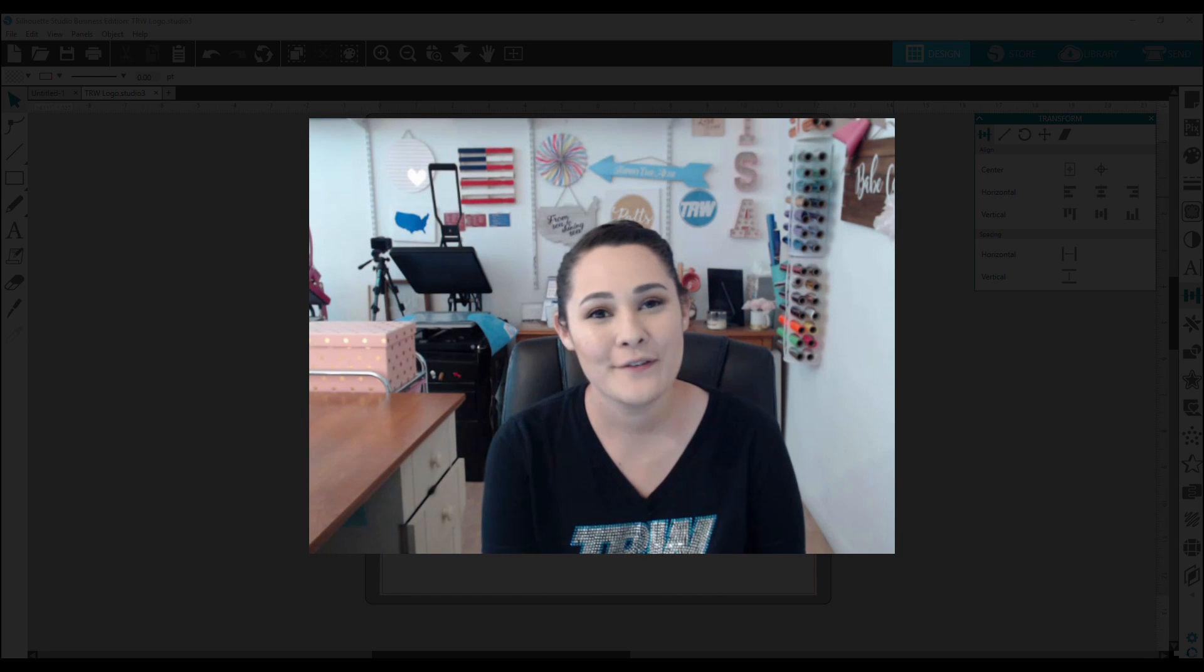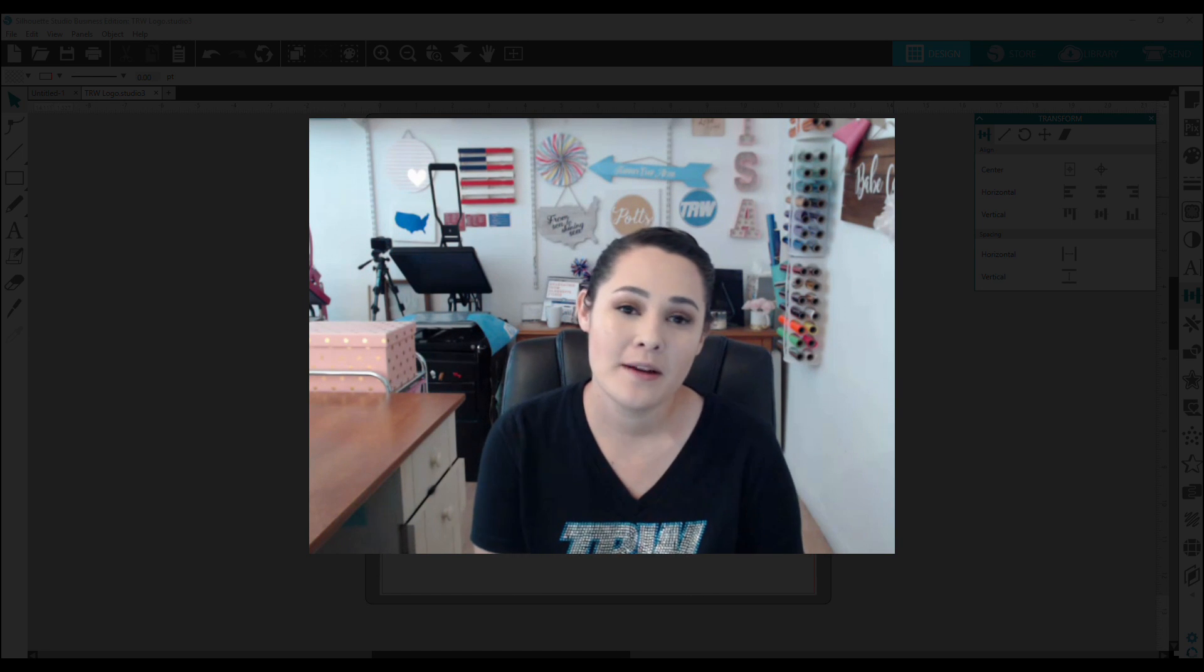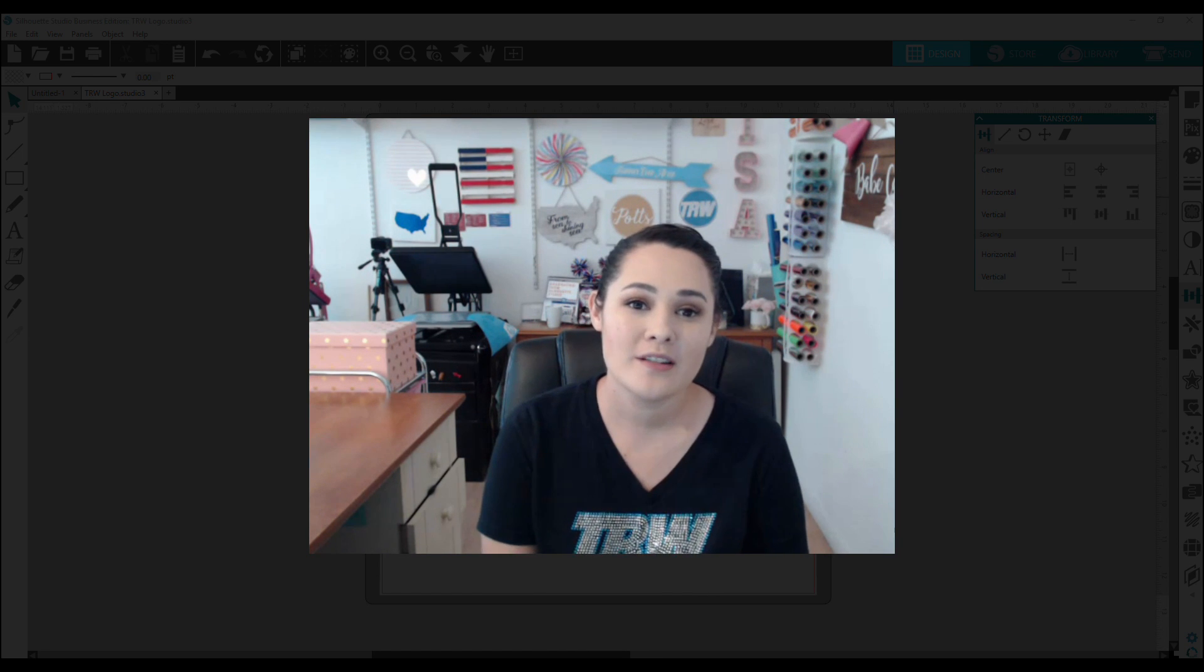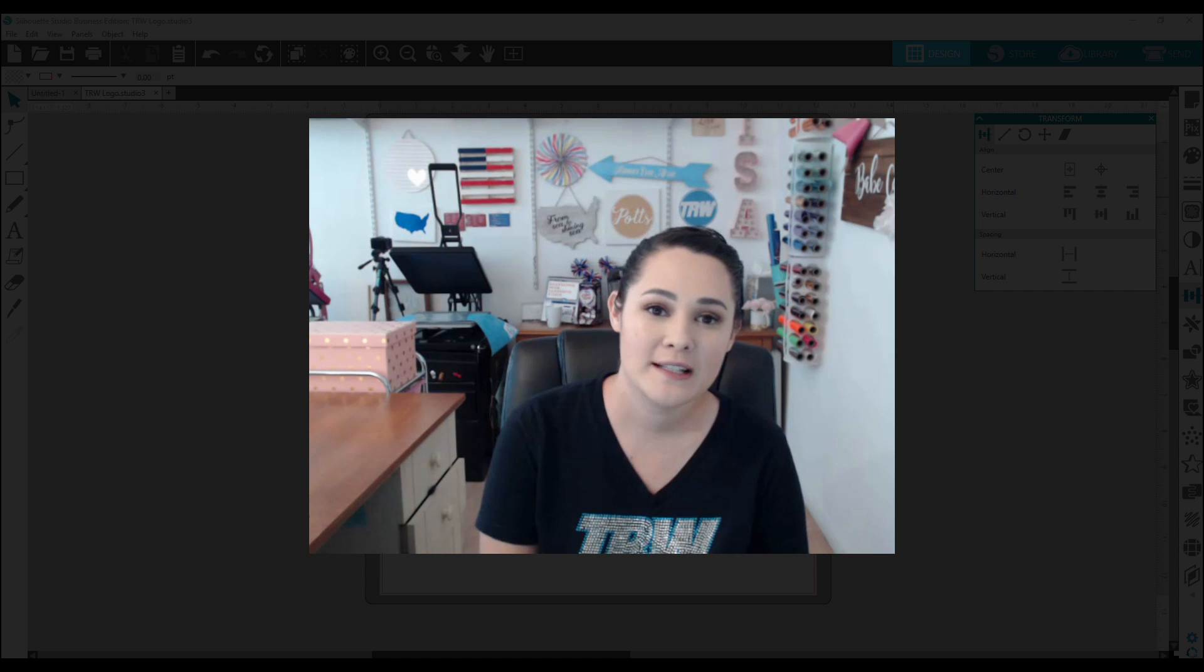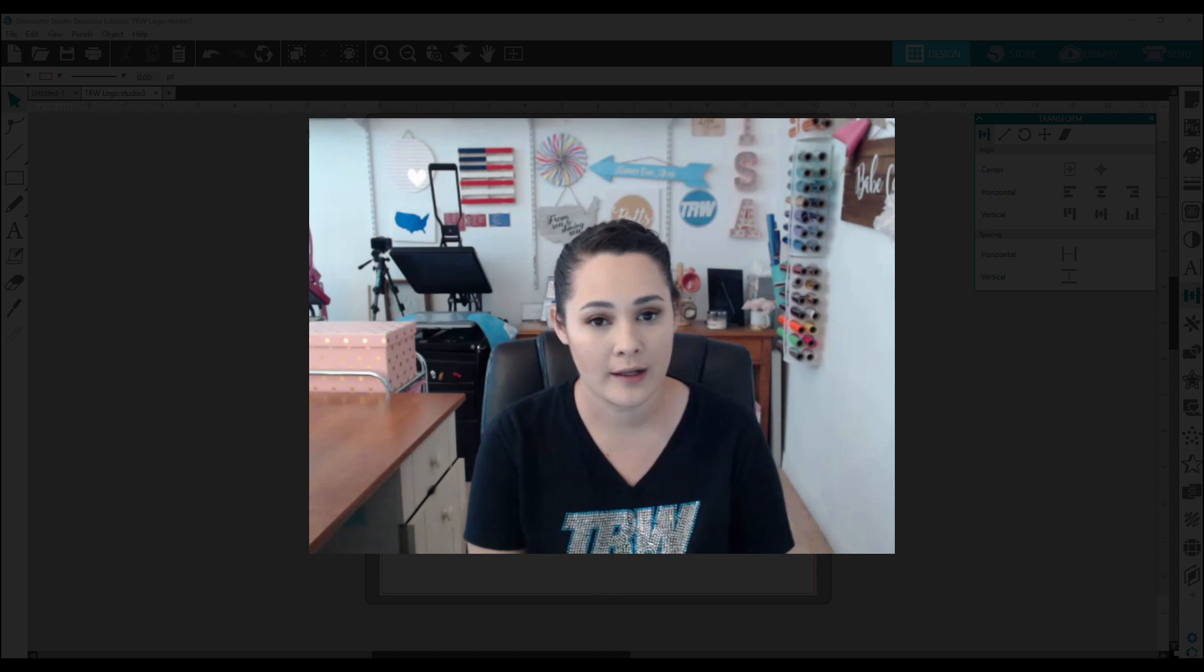Hey everyone, this is Lisa from TRW. Now in this Silhouette video, I'm going to show you the re-space buttons in the software.